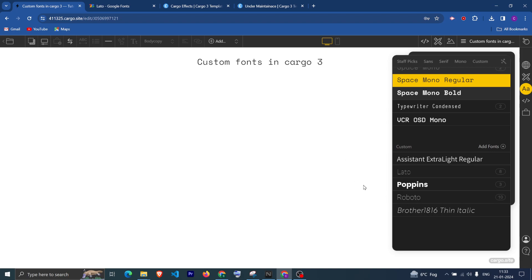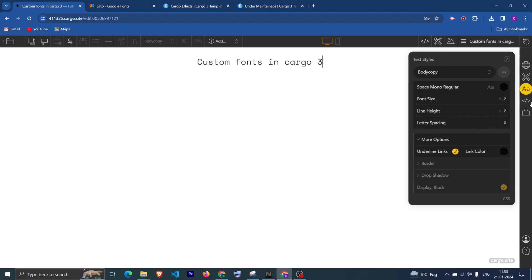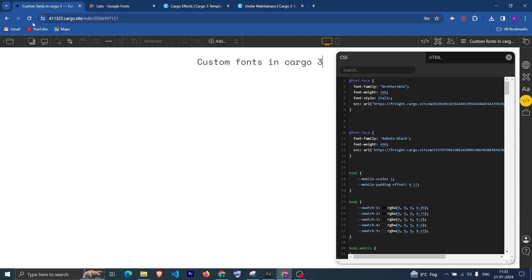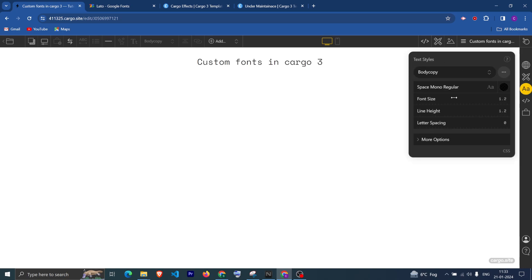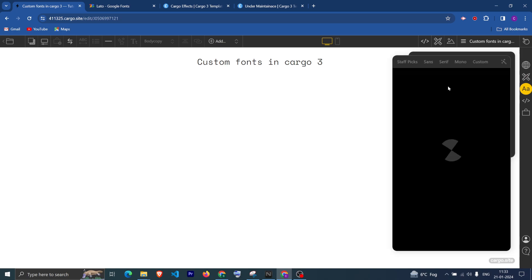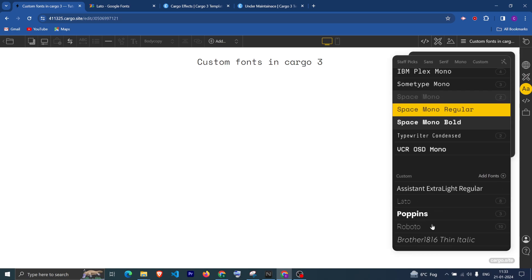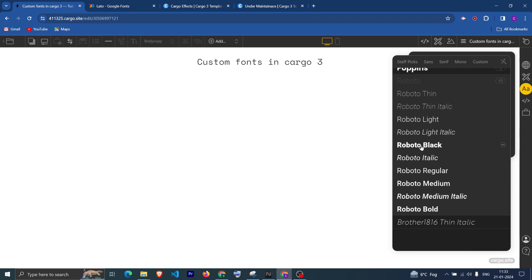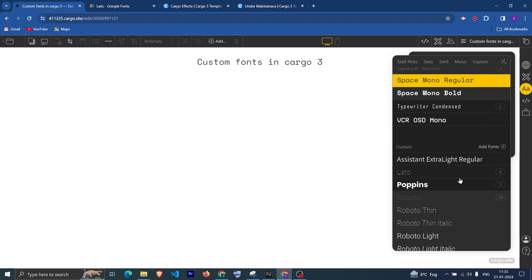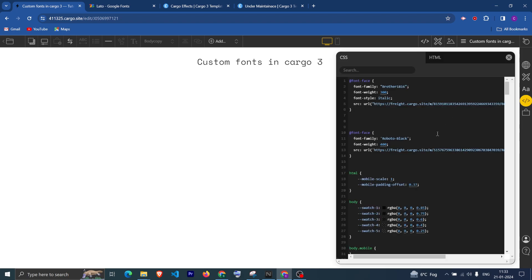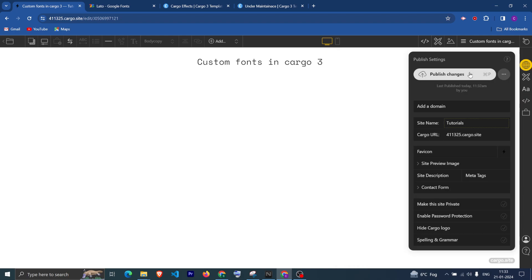It is not showing up, so let me quickly refresh it. You can see that it is of the type Roboto Black, and that's why it is showing up inside the Font section.